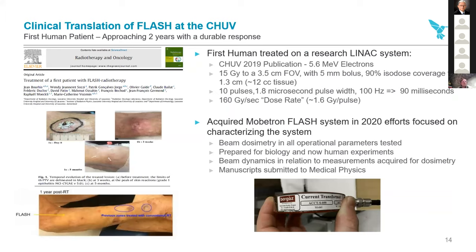The translation of FLASH clinically at the CHUV began two years ago with the first patient treated, summarized in a paper in the Green Journal last year. It was a three-and-a-half centimeter lesion on the back of the forearm near the bend of the elbow — you can't even tell where it was treated in this patient. This patient had multiple recurrent cutaneous T-cell lymphomas. The previous zone treated at 10 grays at normal dose rate left scarring and bad side effects, while the FLASH-treated area, I believe, has continued to show a resilient response with no side effects — a durable response from this first human FLASH treatment.